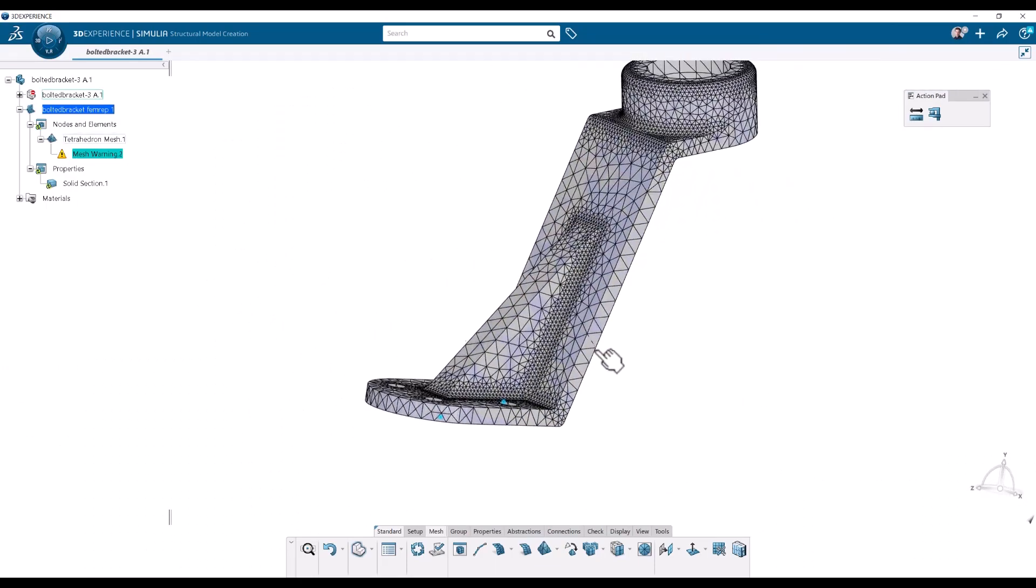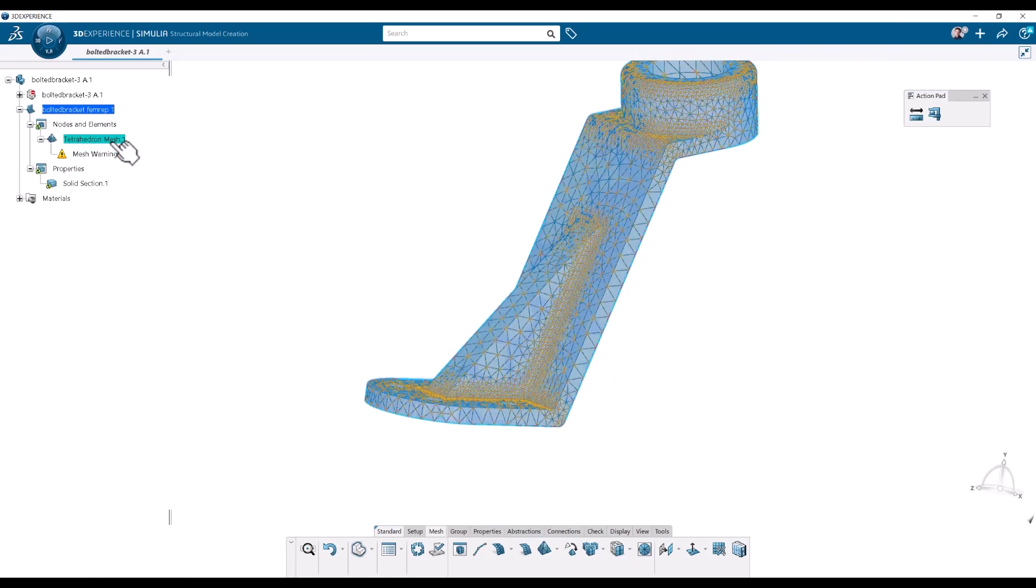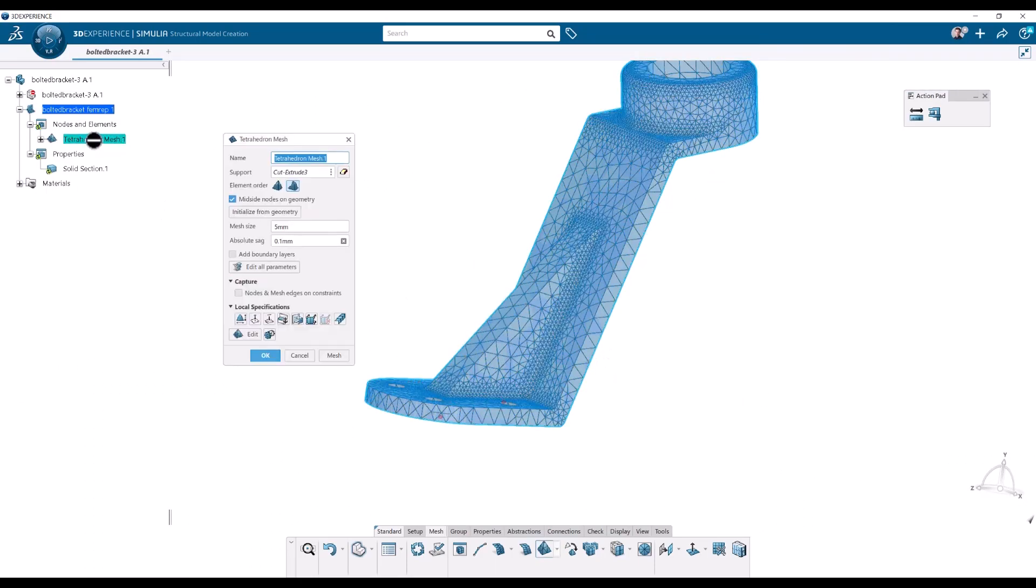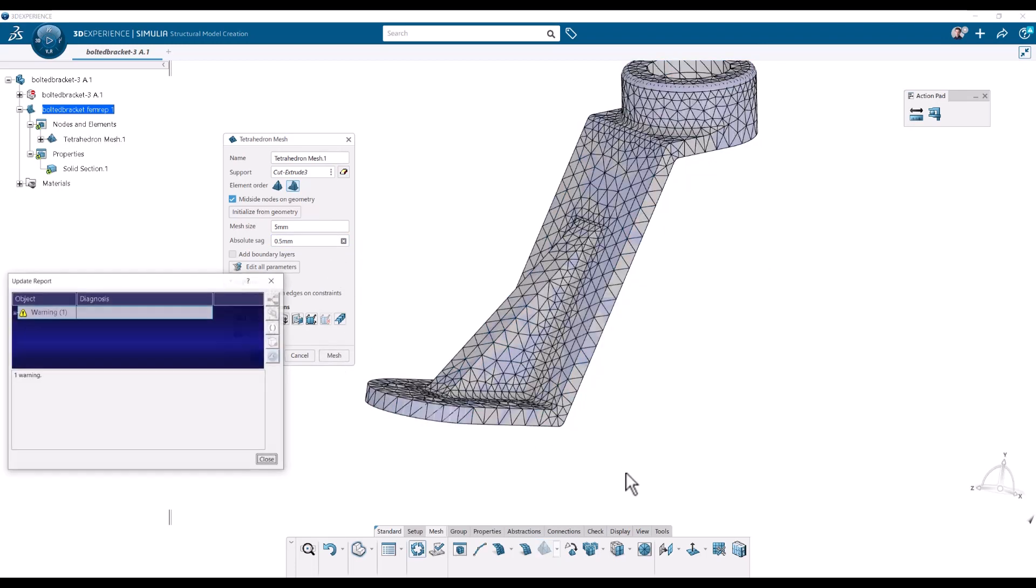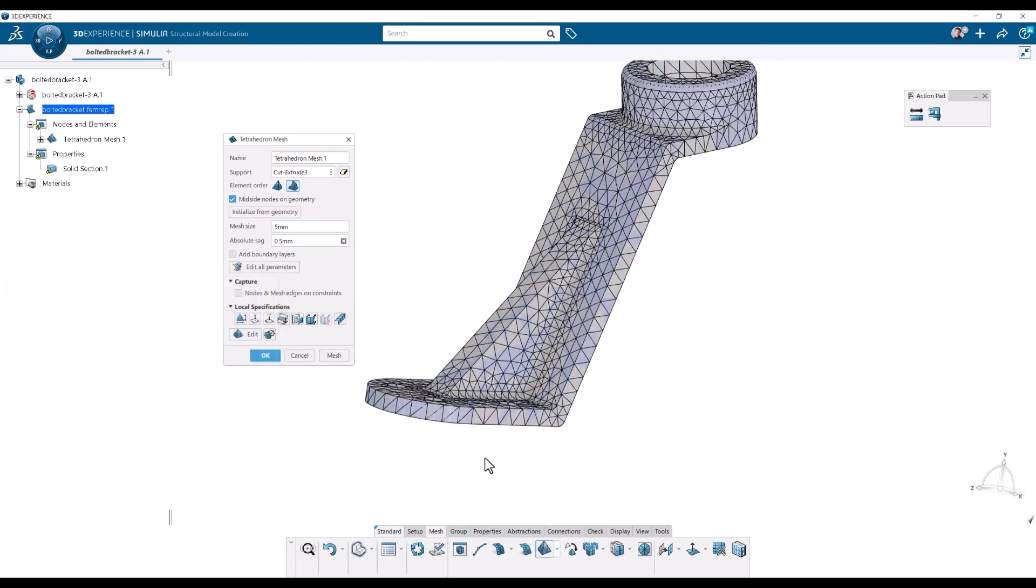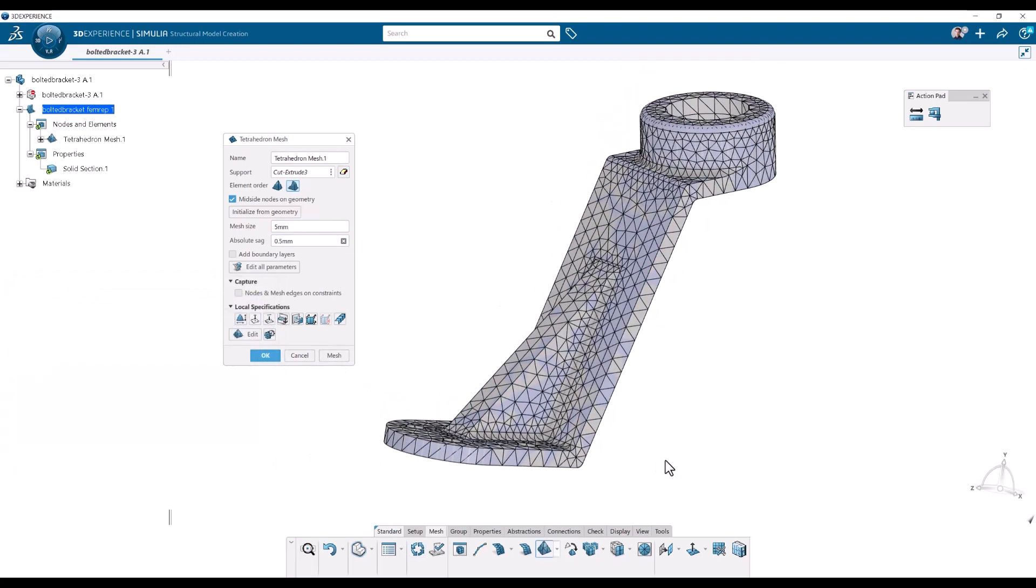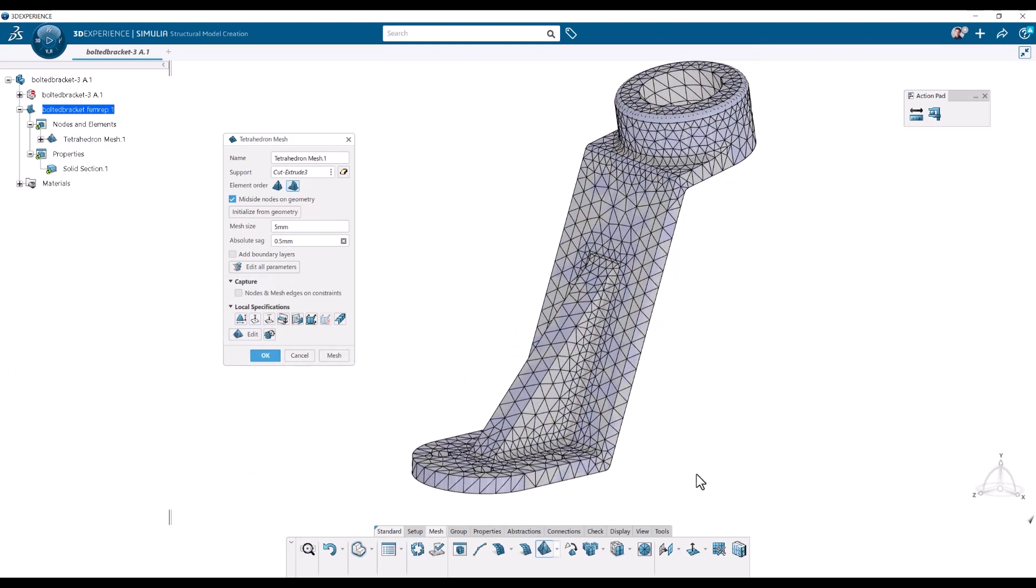So like I said this sag parameter in the tet mesh here is a very crude way. So it's a very crude way to refine your elements. So it's better to rely on the local refinements and local specifications, which we have here.